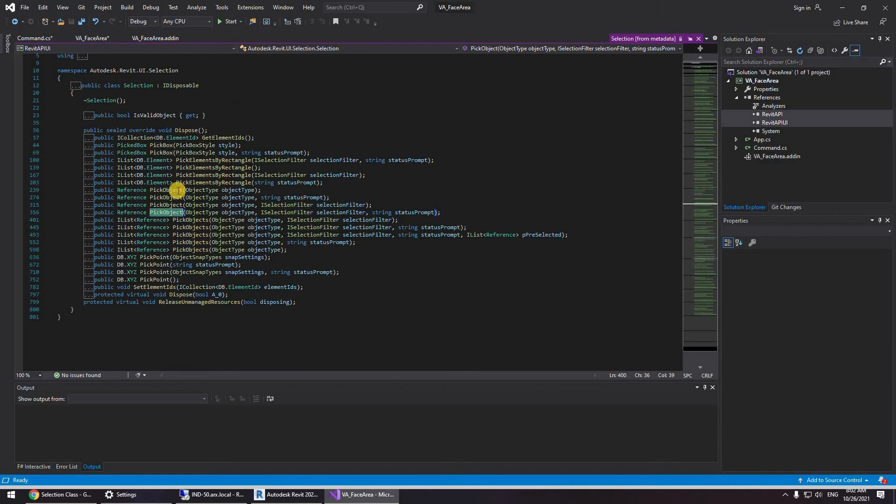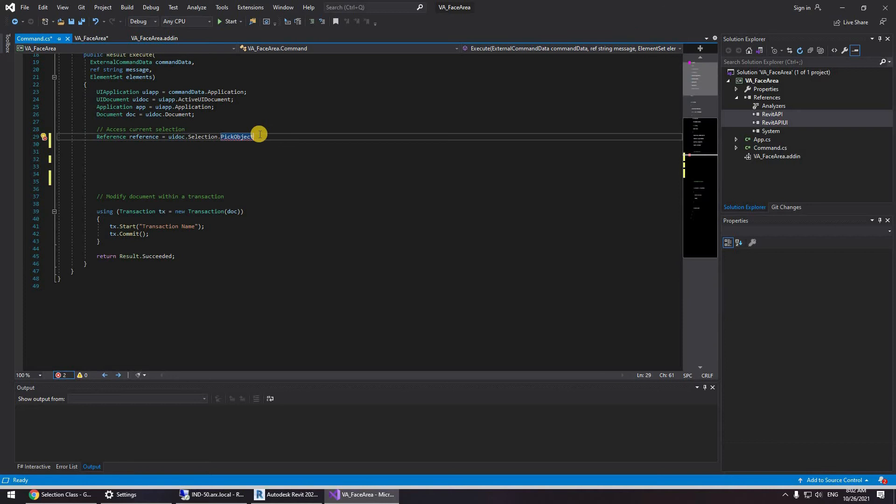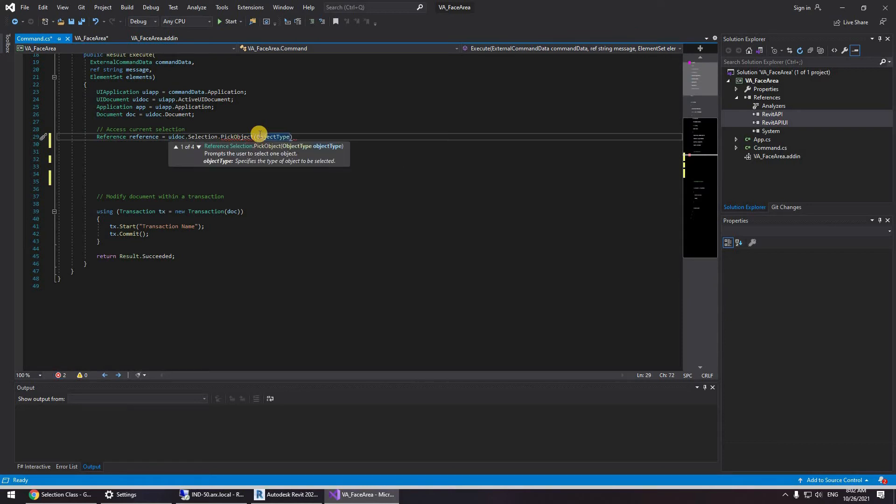So as you can see this is all of the possible ways you can create a pick object reference that's all loaded through the Revit API and the Revit API UI.